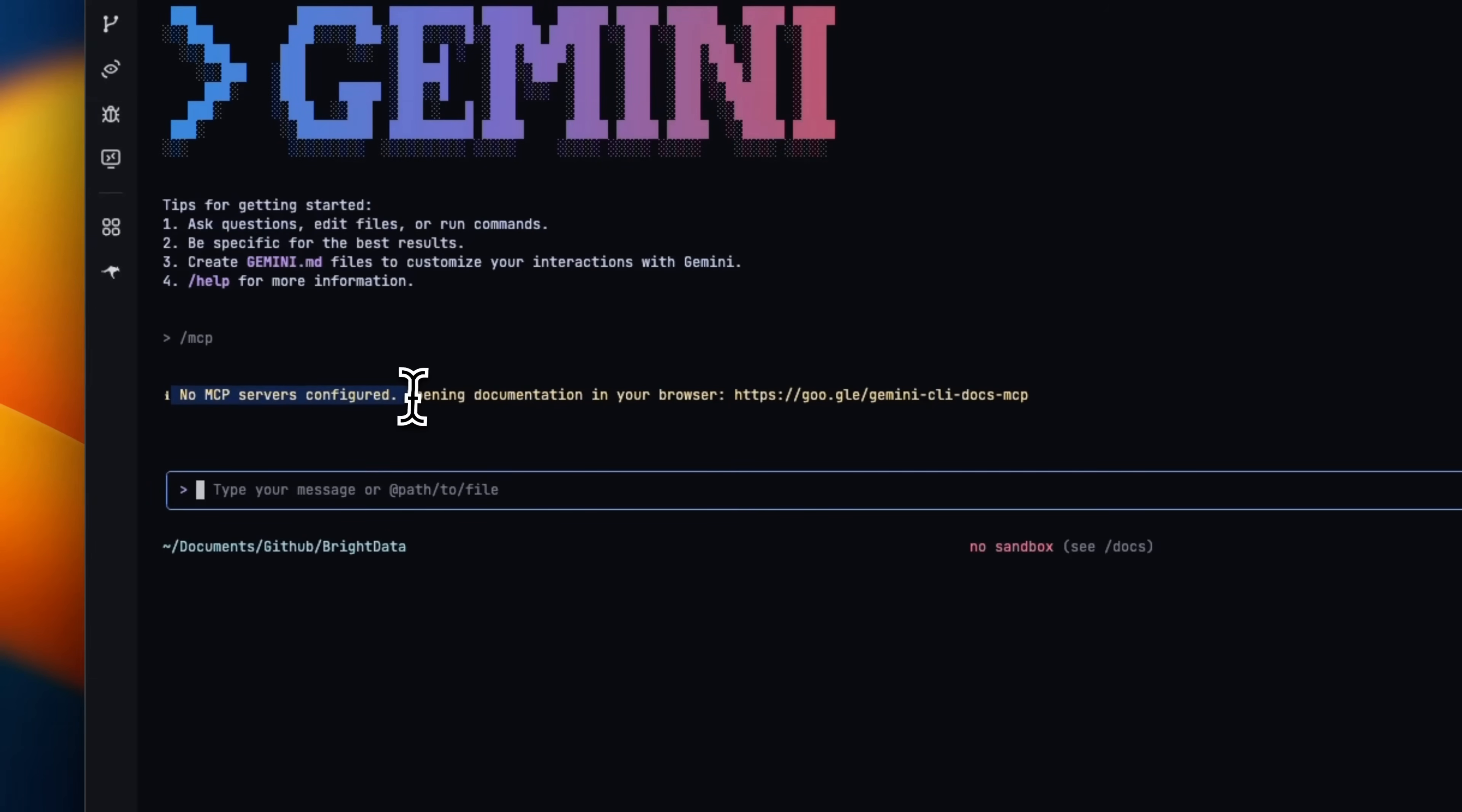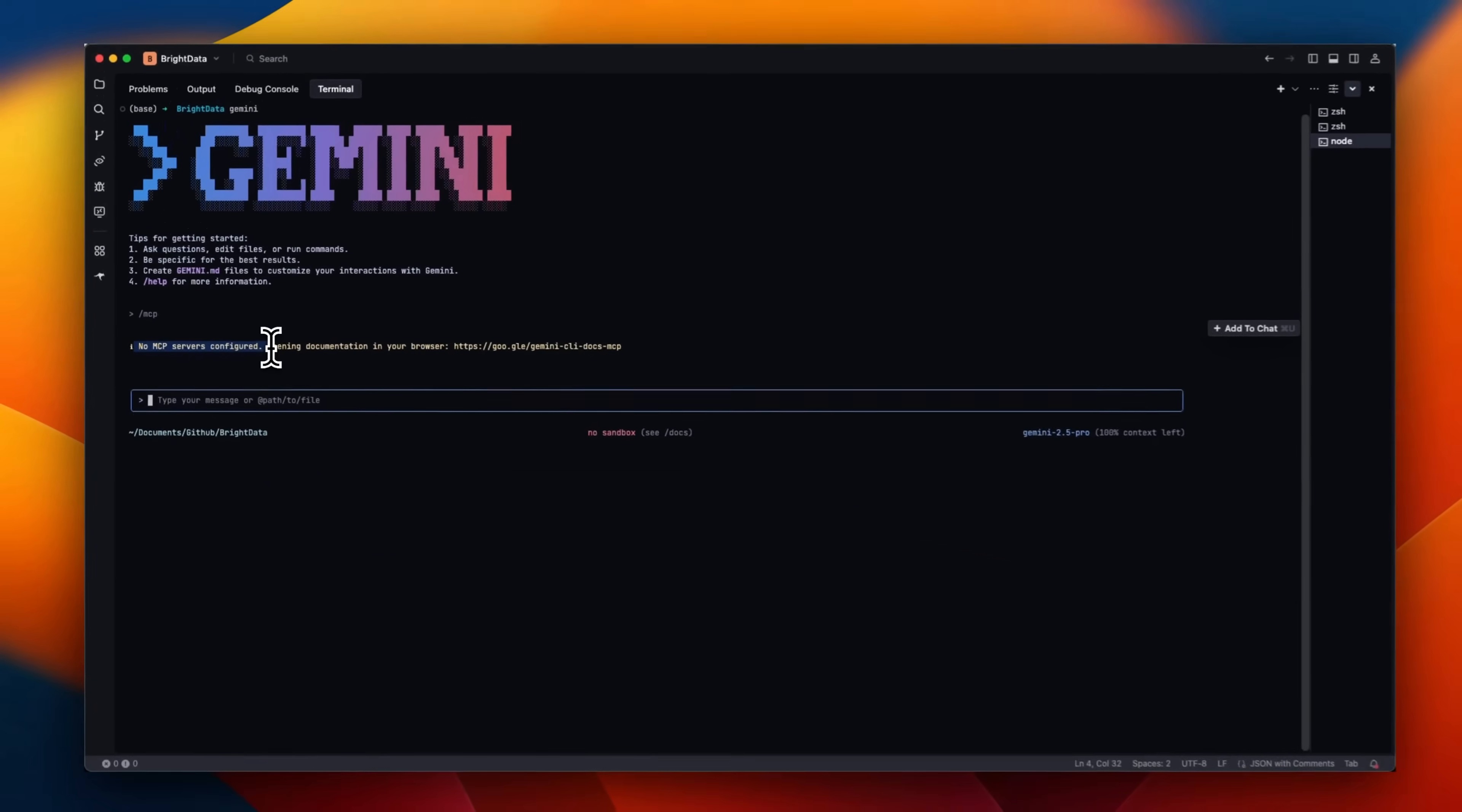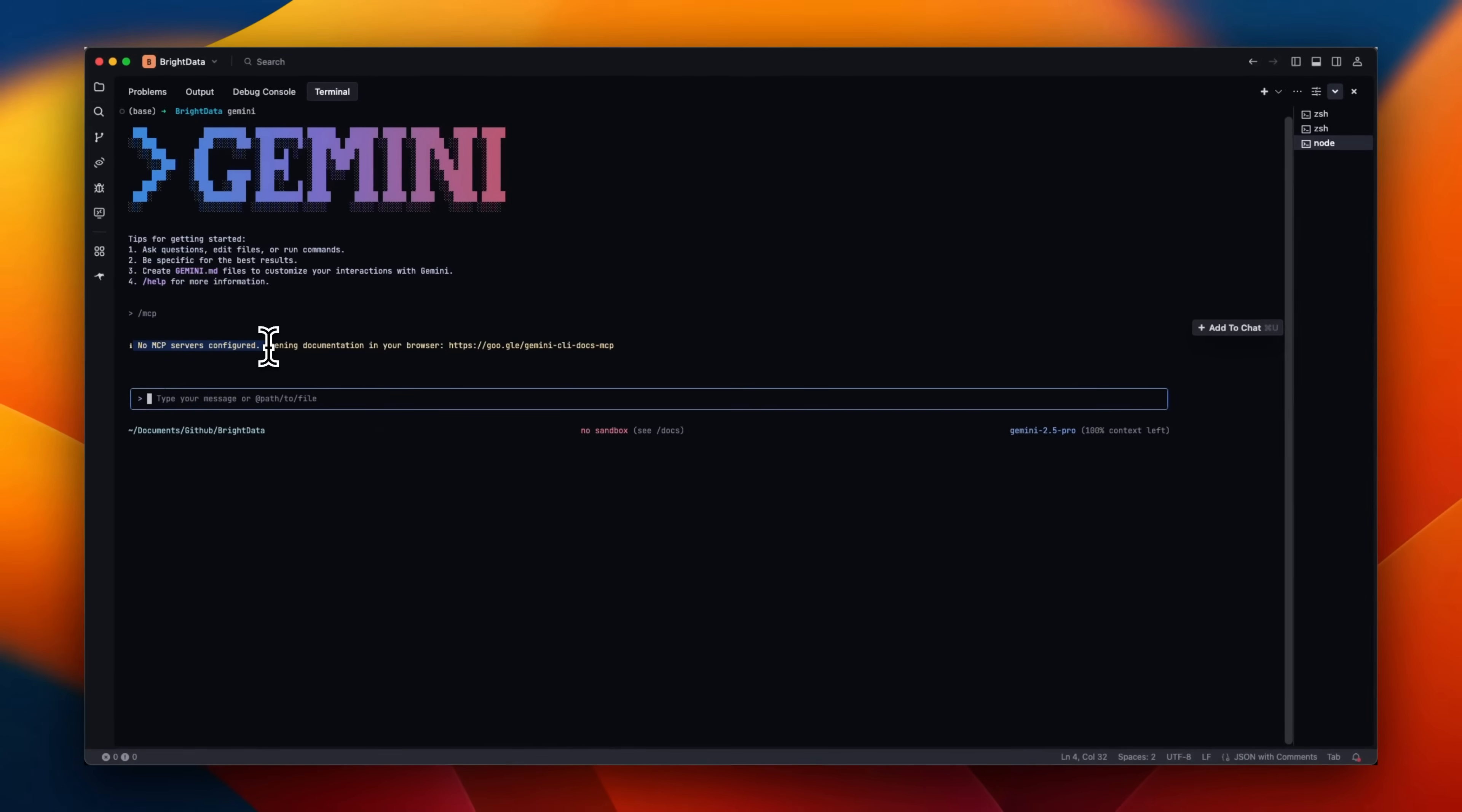As you can see, I don't have any MCP servers configured. So let me walk you through a step-by-step process of how you can bring any MCP server and use it with Gemini CLI.